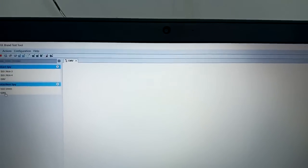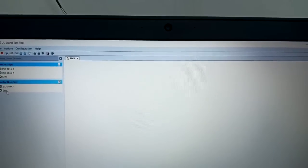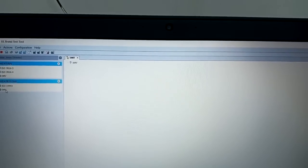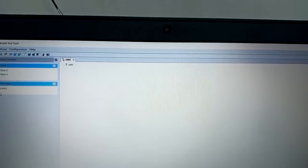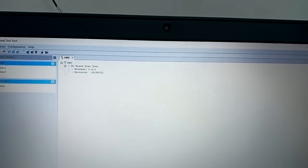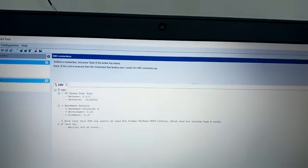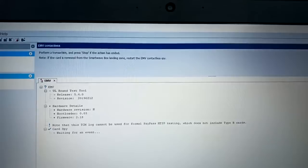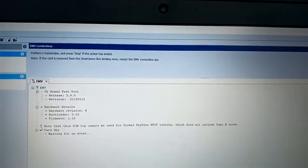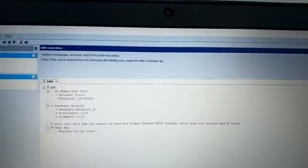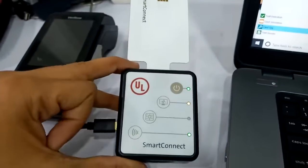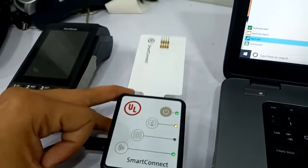You can see that it is loading now. This card is now active and you can see the lights on the UL device.